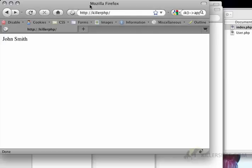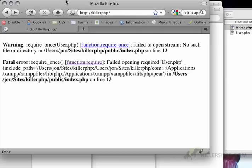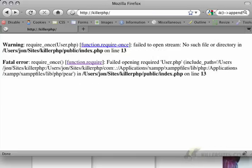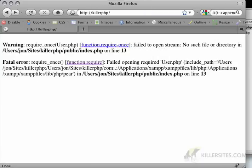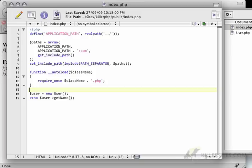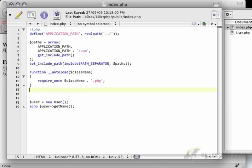So if I go back to Firefox here, you'll see that it can't find it anymore, which is okay, because now we're going to define a default namespace for our application. And this is where the PHP 5.3 stuff starts kicking in.